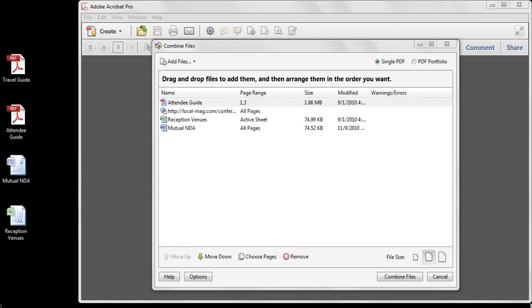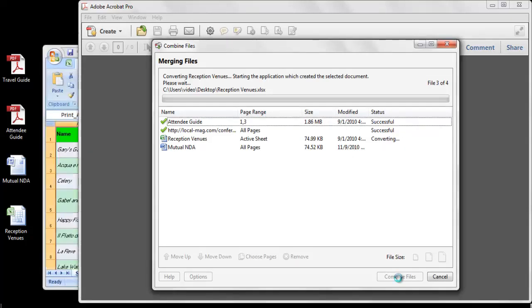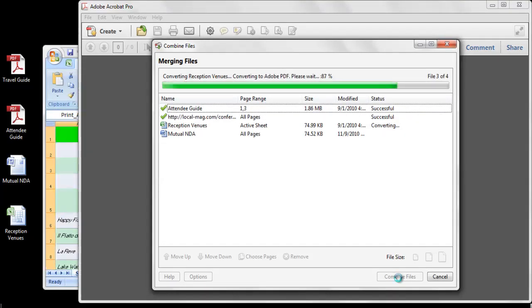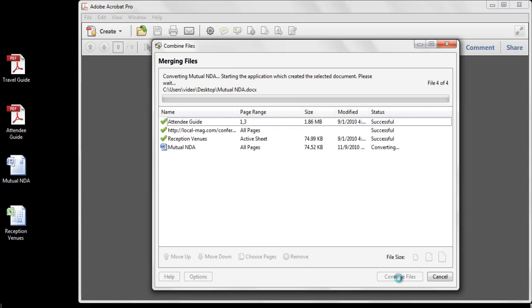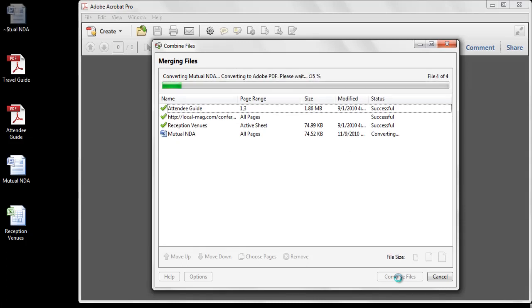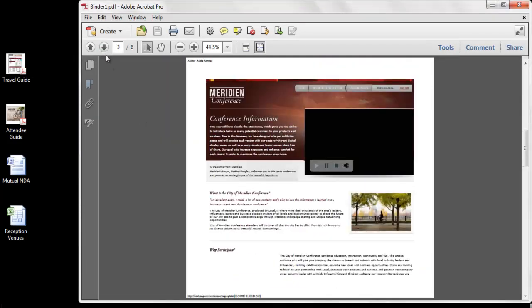Once I've finished selecting my document-specific options, I can combine the files. The Combine Files dialog will now move through the process of converting each document according to the options I've set. For example, only pages 1 and 3 of the PDF file will be added. The web pages are captured, and Microsoft Excel and Word are launched to convert these native files to PDF. Because I selected single PDF in the Combine Files menu, the resulting document is a single multi-page PDF with the default name of binder1.pdf. It has a wide range of content, from Excel worksheets to web pages complete with video.